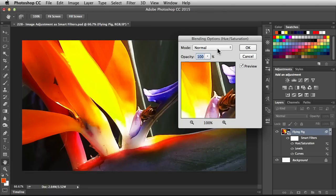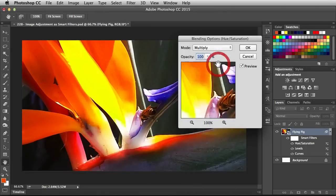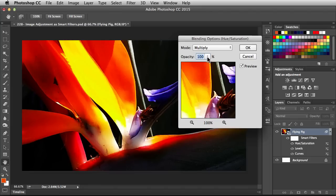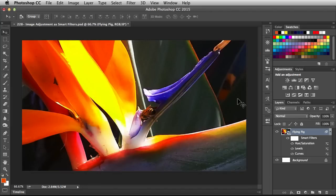That means you can change the blend mode for the individual adjustments that you made. I'm going to go with Multiply. And if that's too harsh, you can back off on the Opacity. I'm going to click Cancel because I don't want to apply those changes.